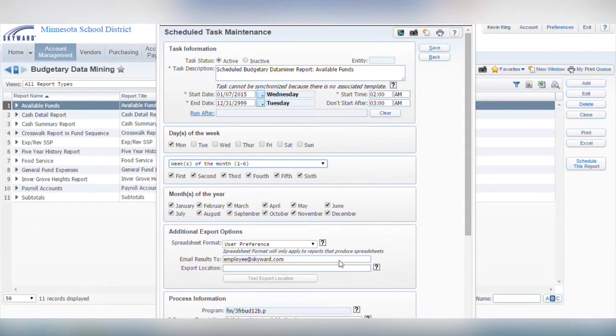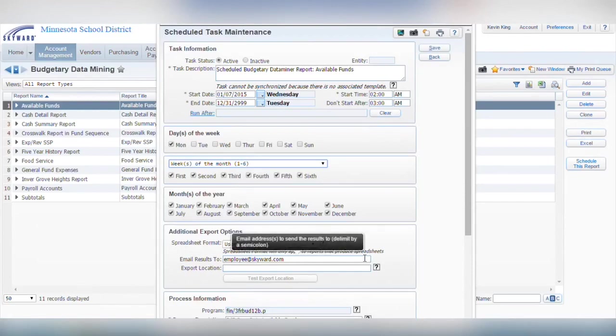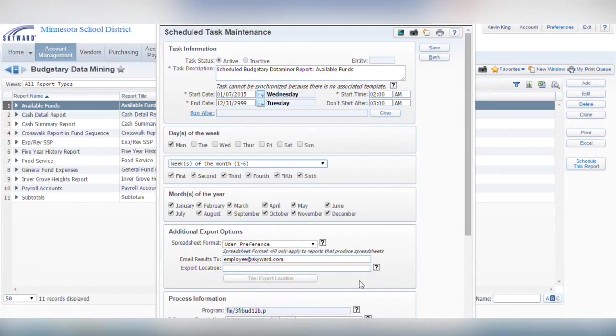Under additional export options, you can choose to email the results or export them to a specific location. If you don't select either of these options, the report will simply appear in your report queue. When you've made your selections, click save.